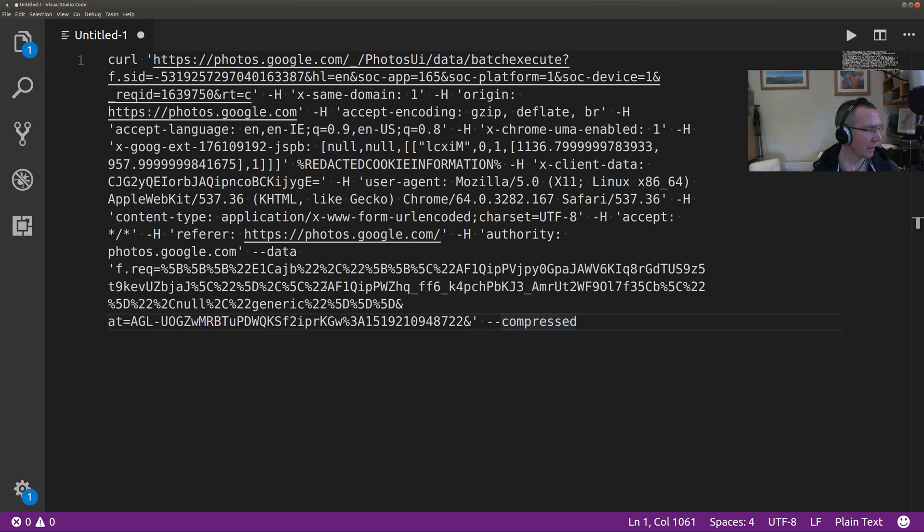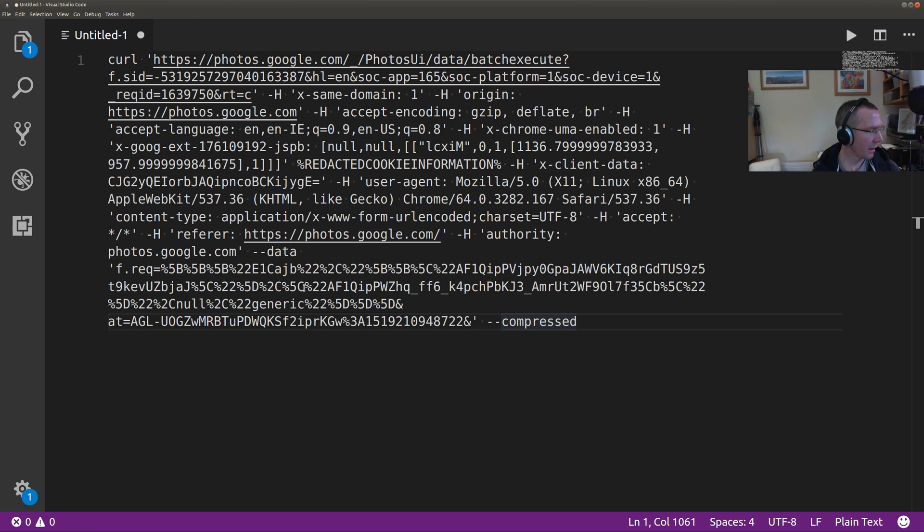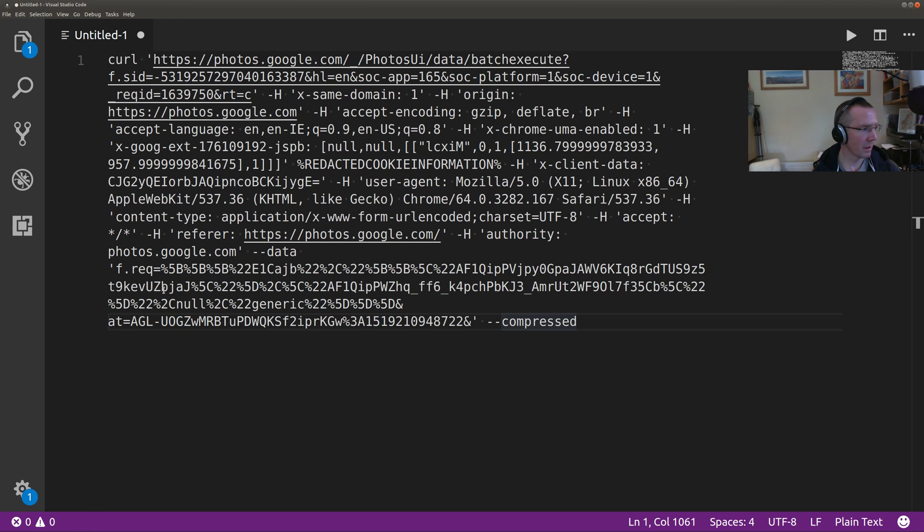We know that our album ID ends in CB, so this is our album ID. It begins in AF and ends in CB. That means this here is our photo ID.